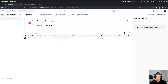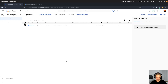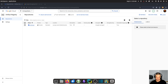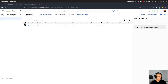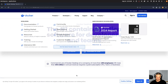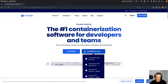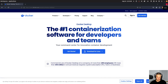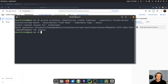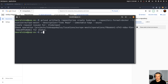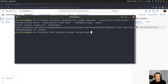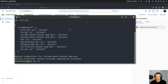You'll probably want to have Docker installed locally. Install Docker Desktop — just go to Docker.com and follow the instructions for your operating system. Then run: gcloud auth configure-docker europe-west4-docker.pkg.dev — this adds something to your configuration that is required.